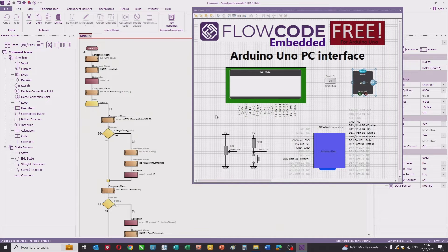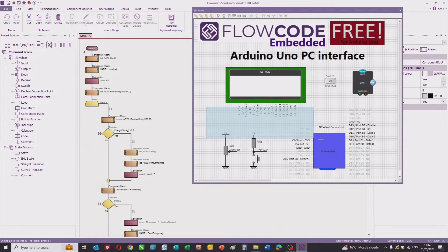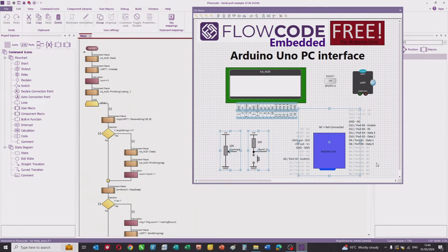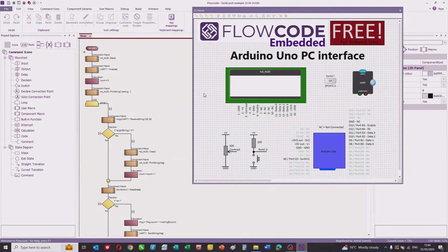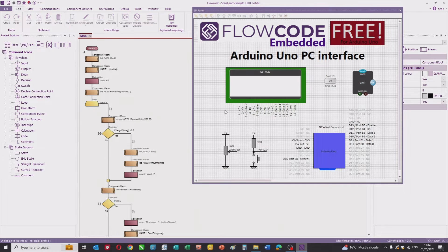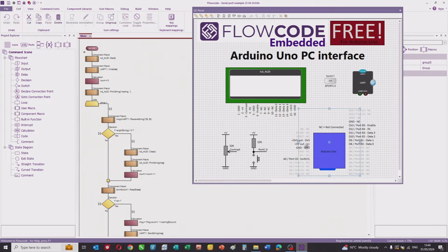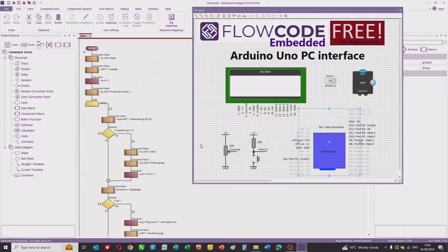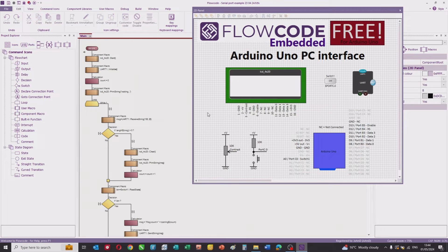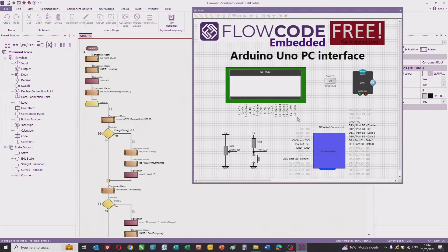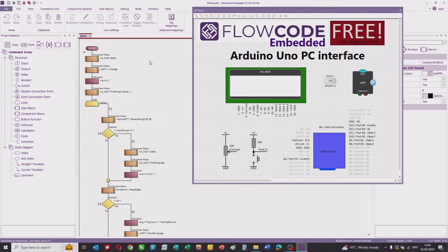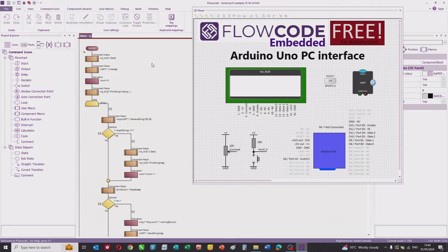On the panel, I've also got some other information which relates to the circuit of the system. You can see the effective net list of how the LCD is connected, the pins used on the Arduino, the circuit of the switch, and the contrast potentiometer. If you want to replicate this project, that shows you how to wire the system up.